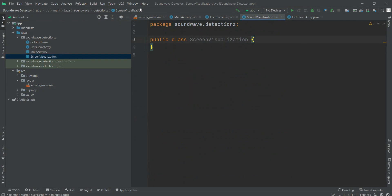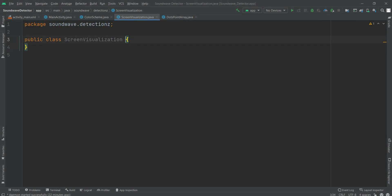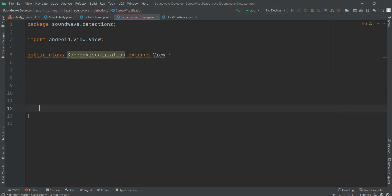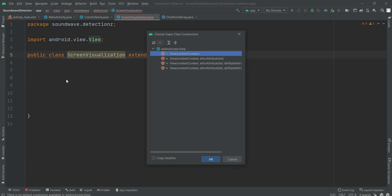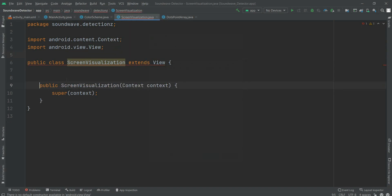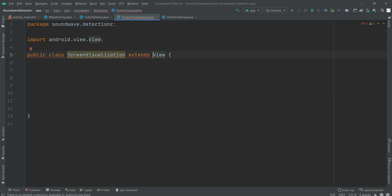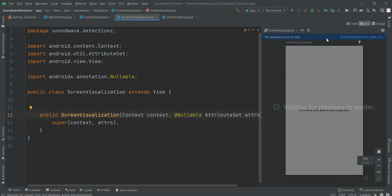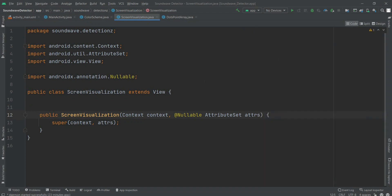Now we code the ScreenVisualization class. First we have to extend it by View, which I'm doing by typing 'extend' and selecting View. We also need to create a constructor so the error can be removed. Since we've extended the class by View, we need to call the constructor. I initially took the wrong parameters — we need two parameters: Context as well as AttributeSet. Now with two parameters it is correct.